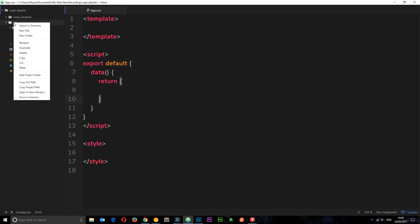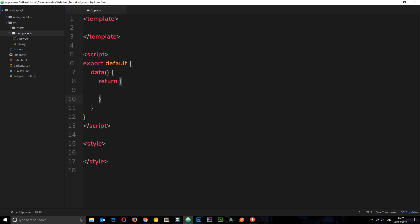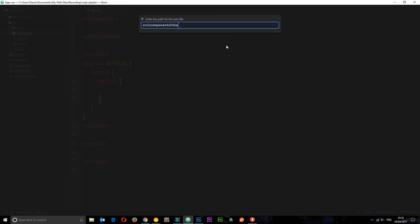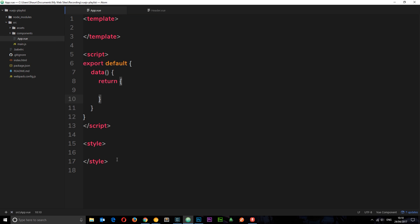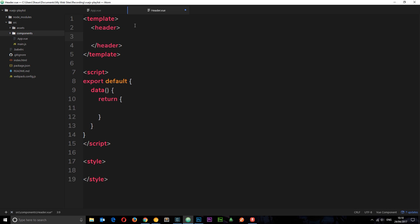Let's go to the source folder and create our new components. First I'm going to create a new folder called components to keep everything logically stored together. I'll create a new file called header.vue. In here I want to create the header component - the template is going to have a header tag, inside which is an h1, and we're going to dynamically output that h1 using a data property called title, which will be set to 'Vue Ninja'.